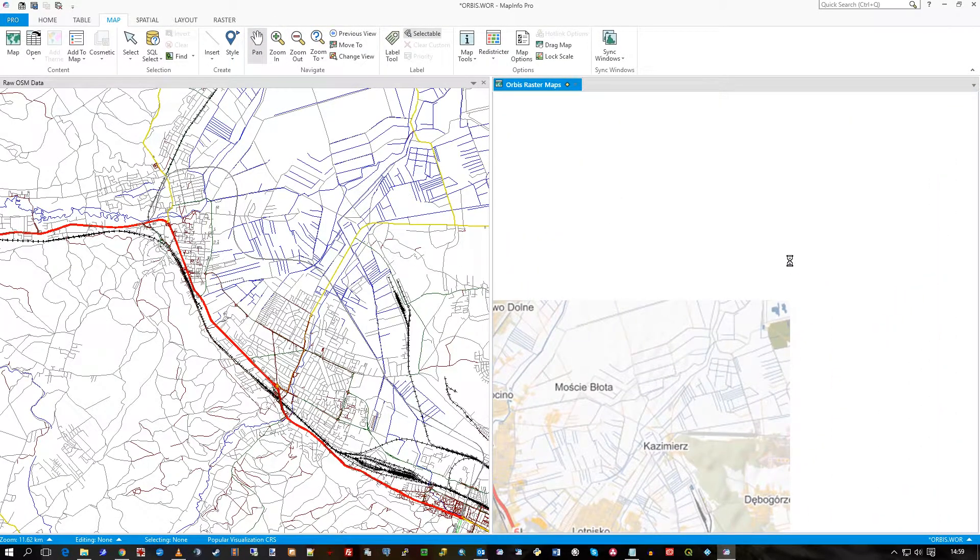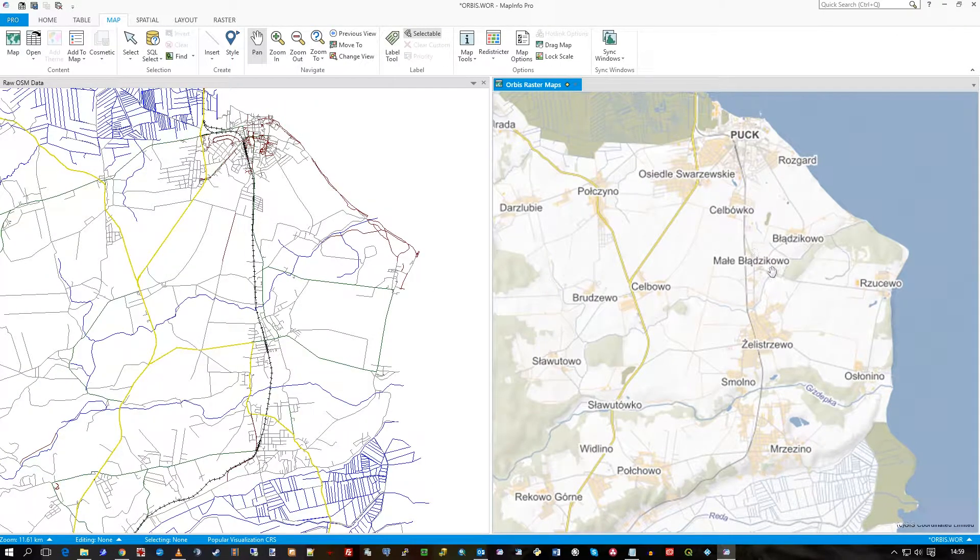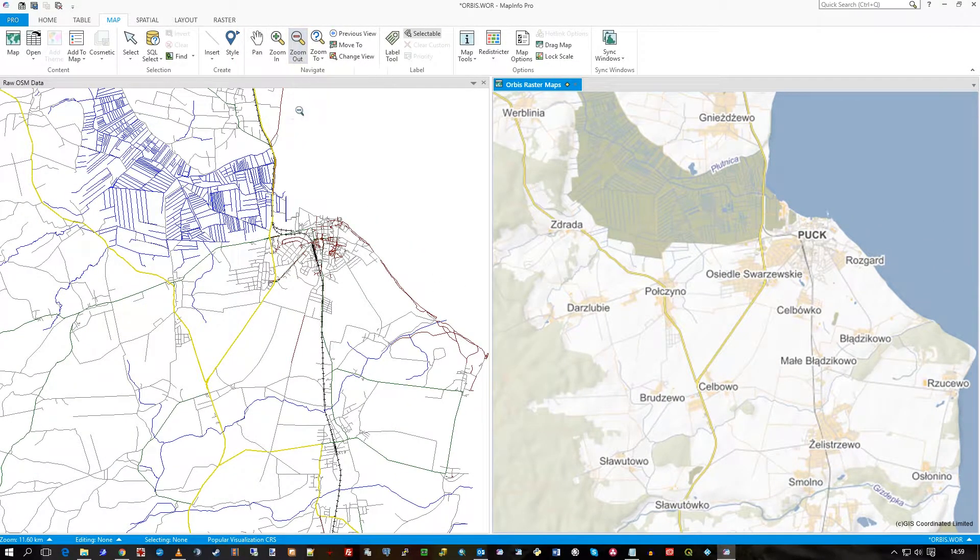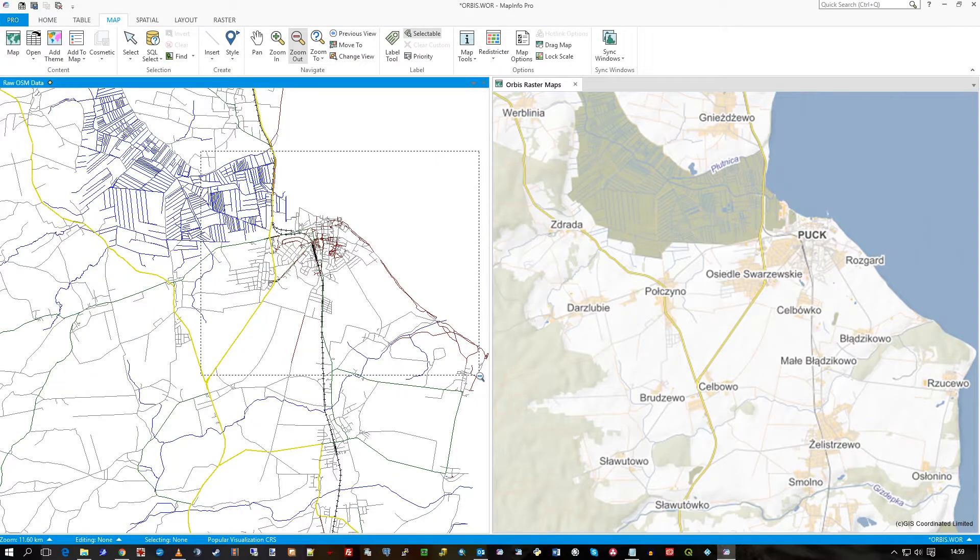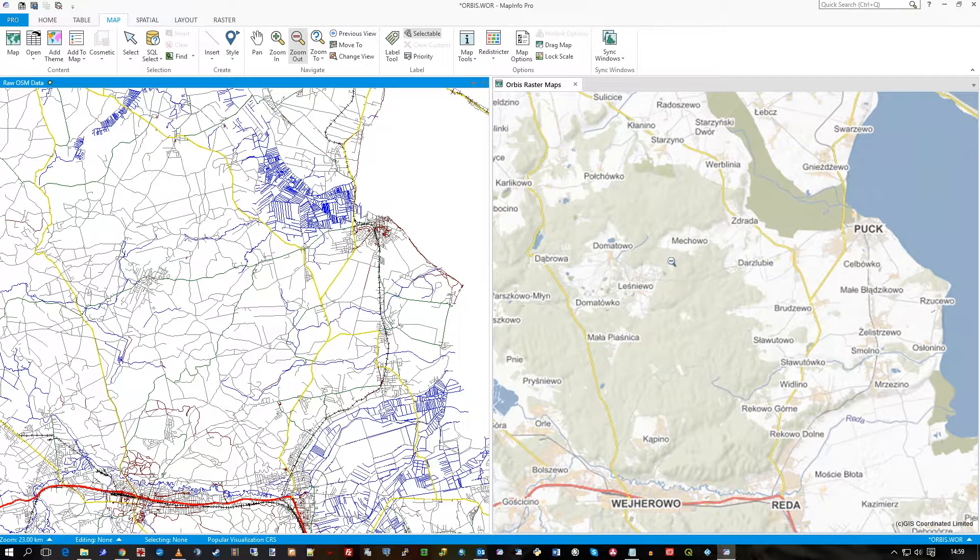As I pan out towards the sea there on the coast you'll see the vectors change and likewise if I zoom out on the vector side you'll see the raster side zoom out as well. Thank you very much.